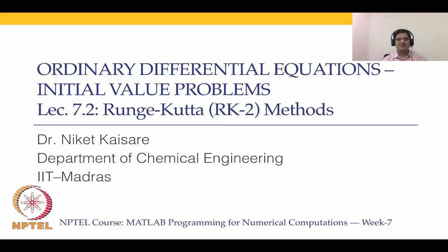Hello and welcome to MATLAB Programming for Numerical Computations. We are in module 7. In this module, we are covering ordinary differential equations initial value problems.